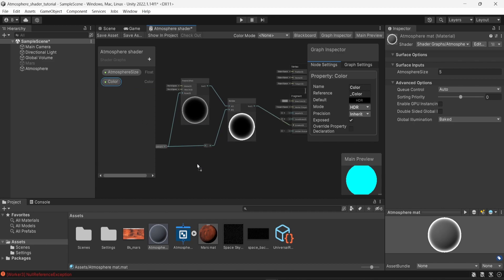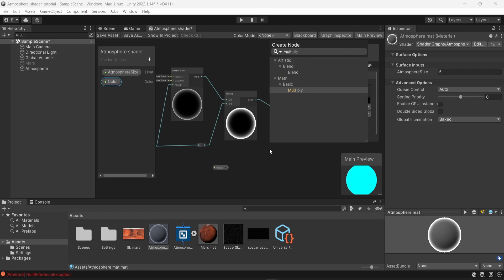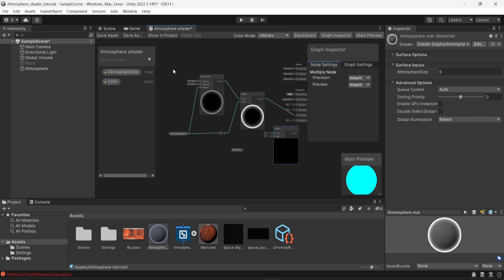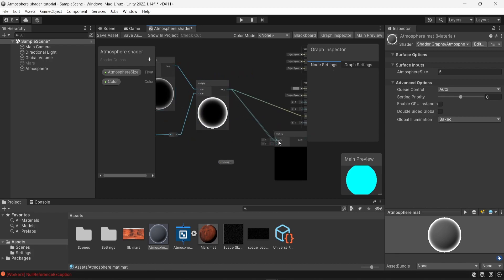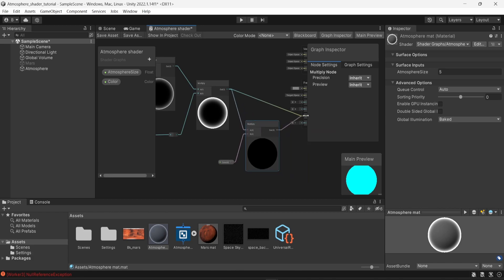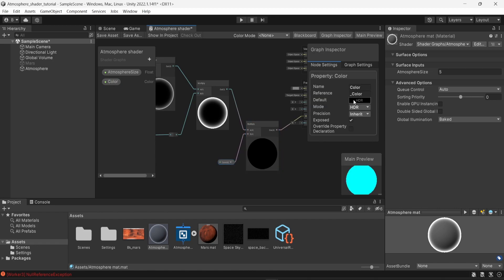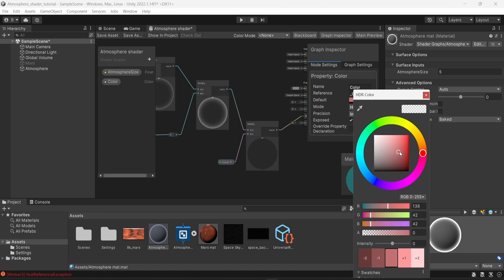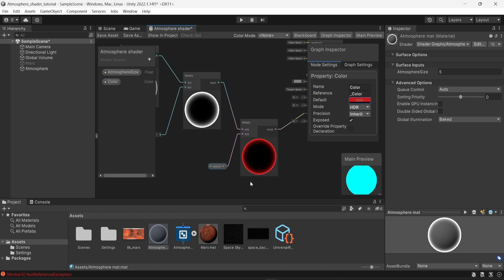I'll drag and drop the color parameter and create a new multiply node. I'll feed the result from the previous multiply node into this new multiply node and also connect the color into it. Right now everything is black because the default color is black. I'll change the default color to something slightly red, and we can see in the preview that the atmosphere color has changed.